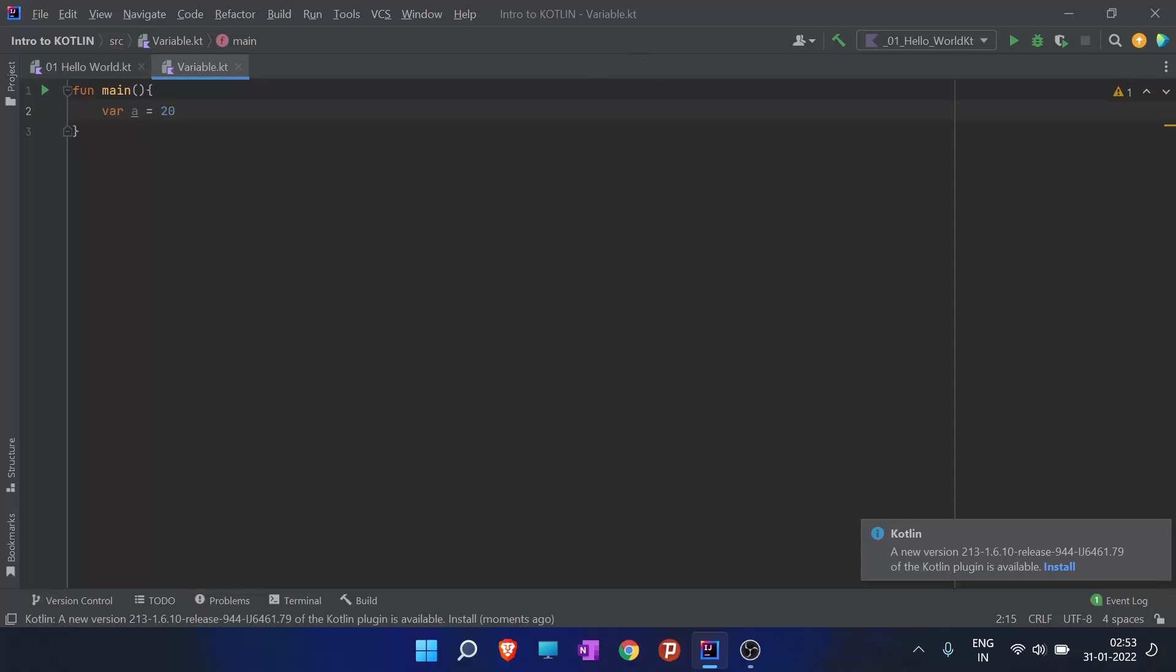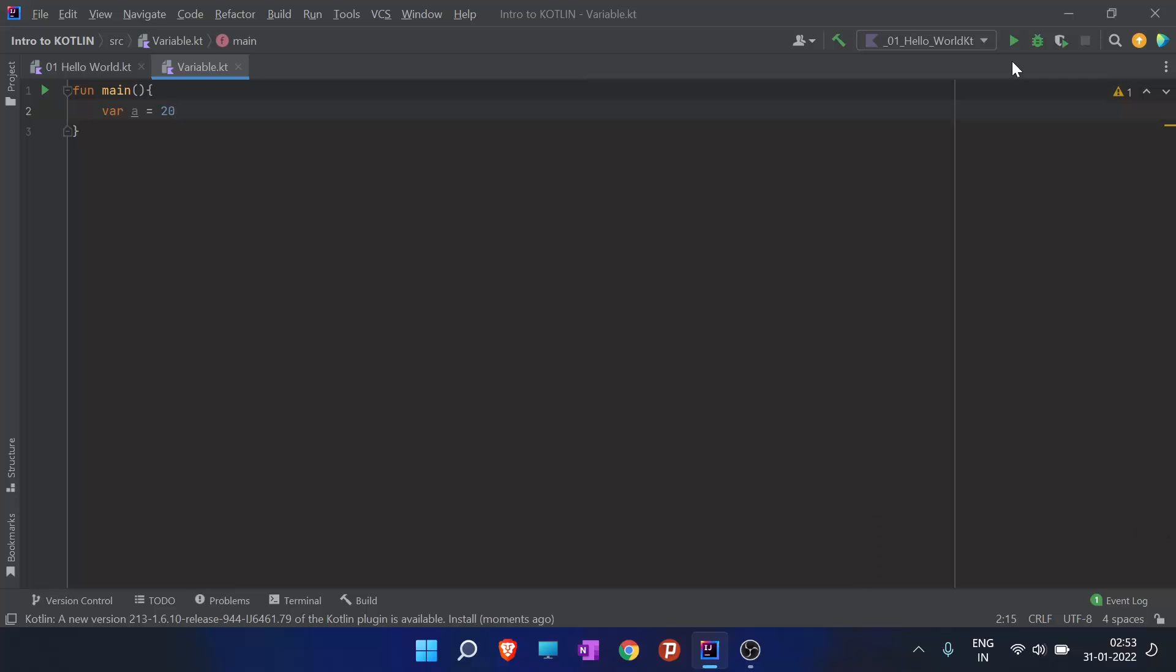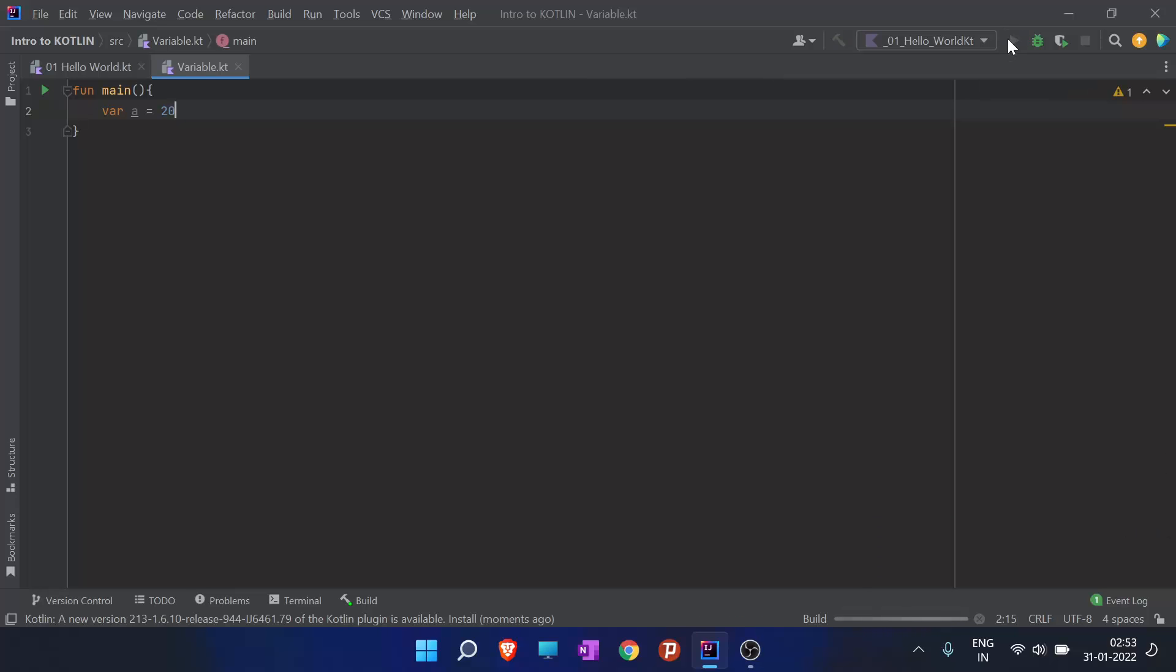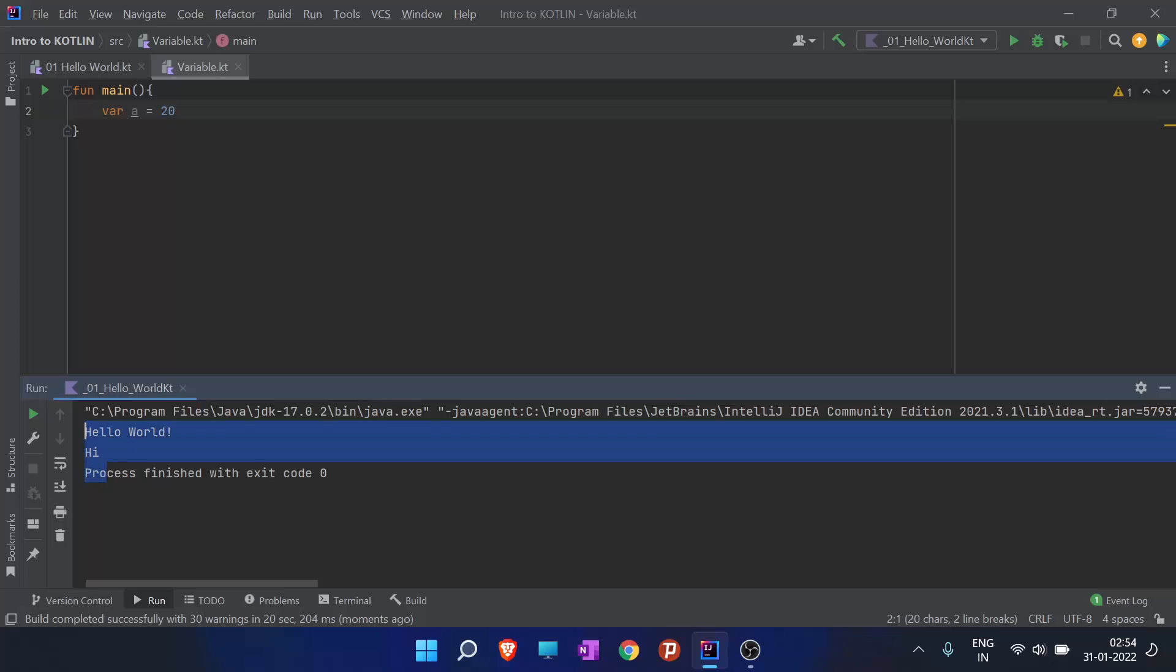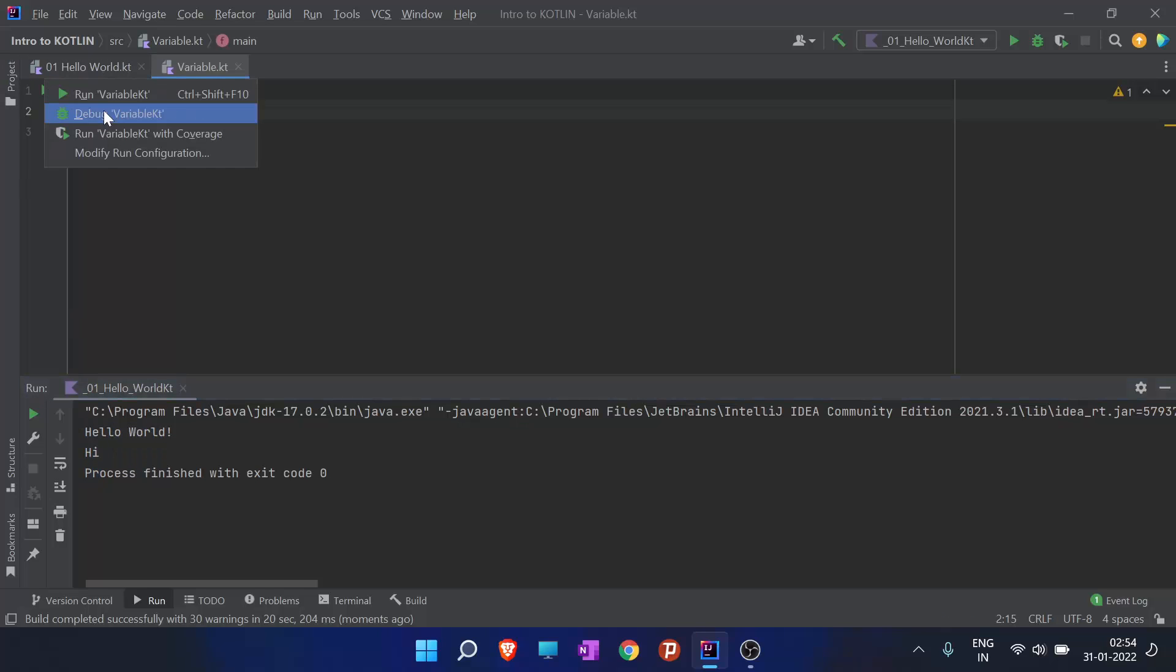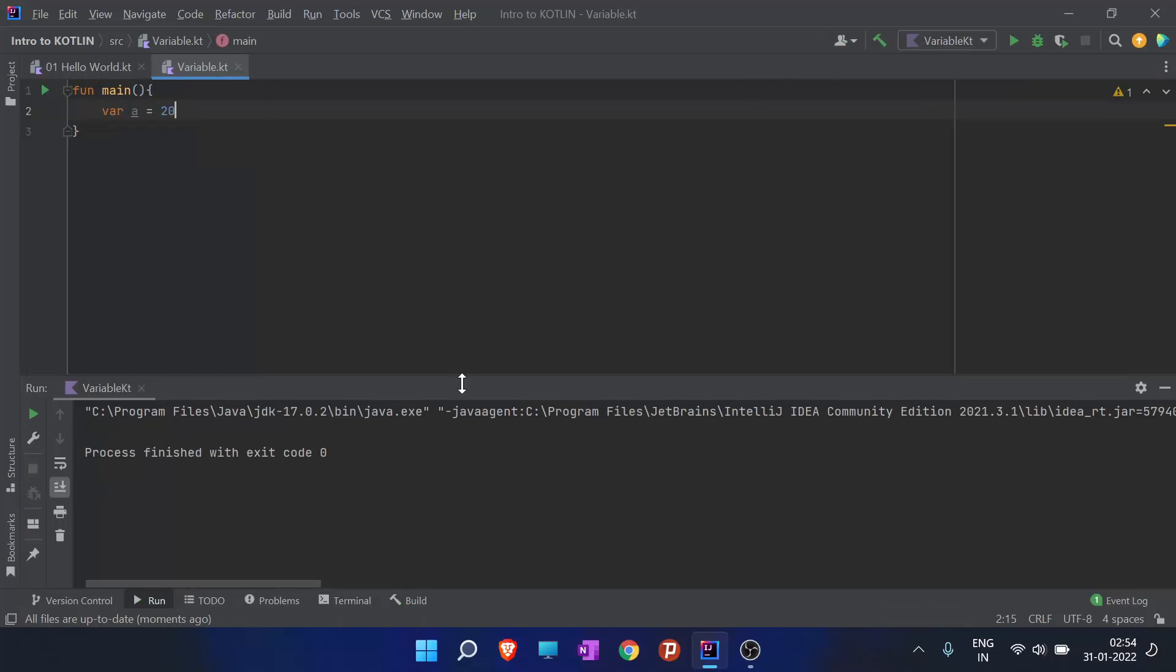I mentioned in the last video that I prefer to run program from here. When I run the program from here, the last program we wrote gets executed - the hello world program. When I run program from here, the variable.kt program runs and process finished and exited with code 0.